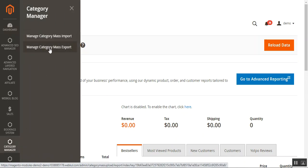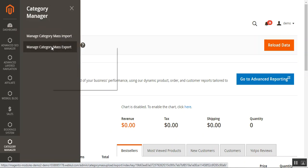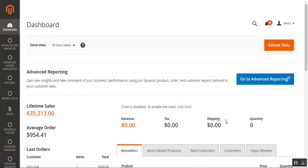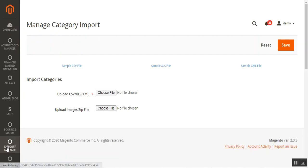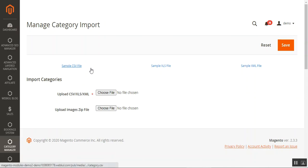Under Category Manager we have two different options: one is Manage Category Mass Import and the other is Manage Category Mass Export. So from here the admin can manage both category mass import and export. Under the Manage Category Mass Import section, you can see that we have the option to import categories very easily.